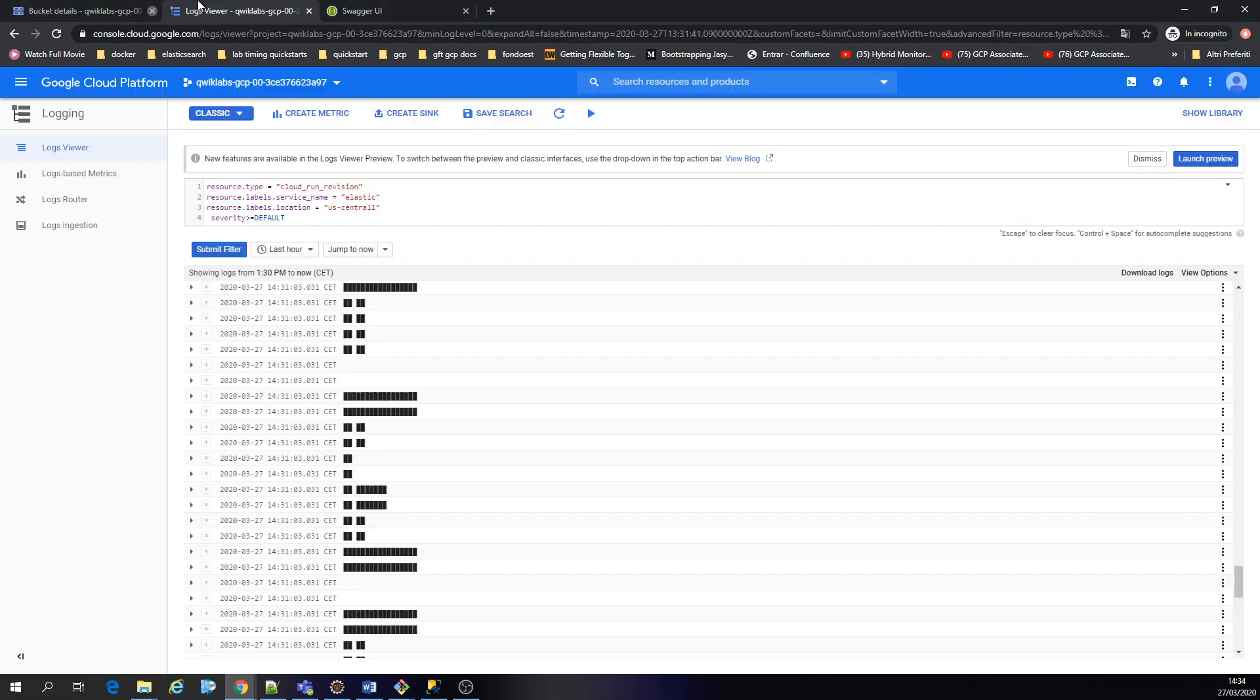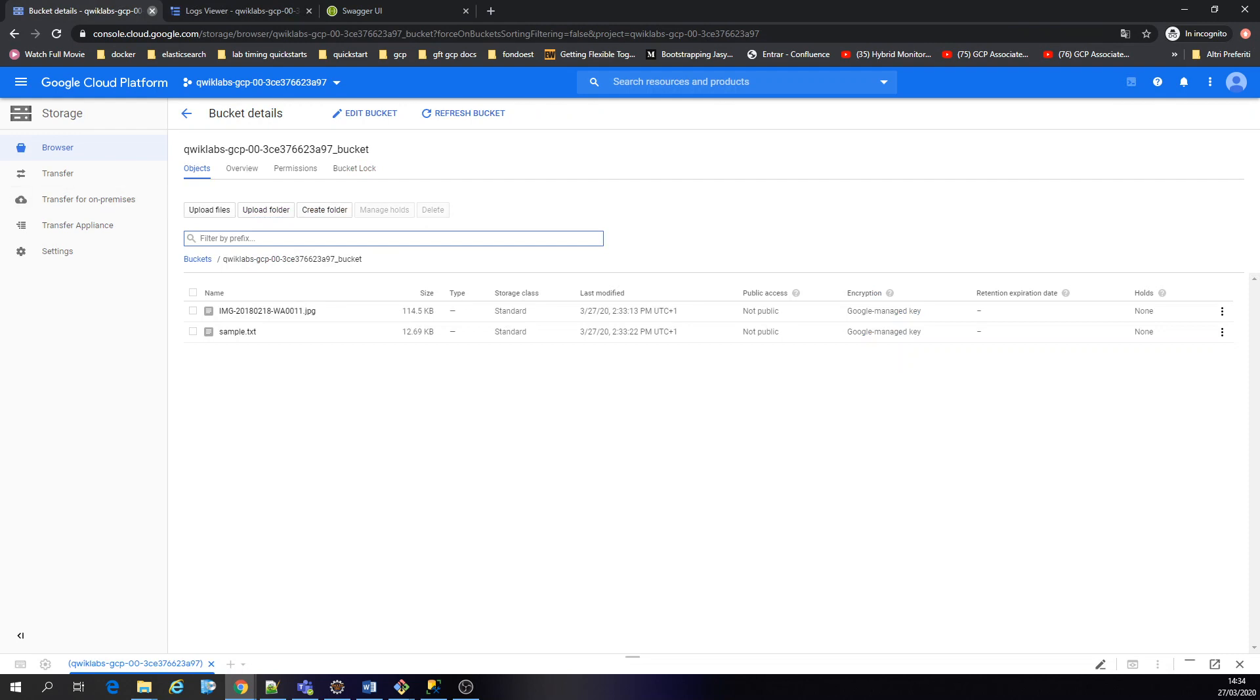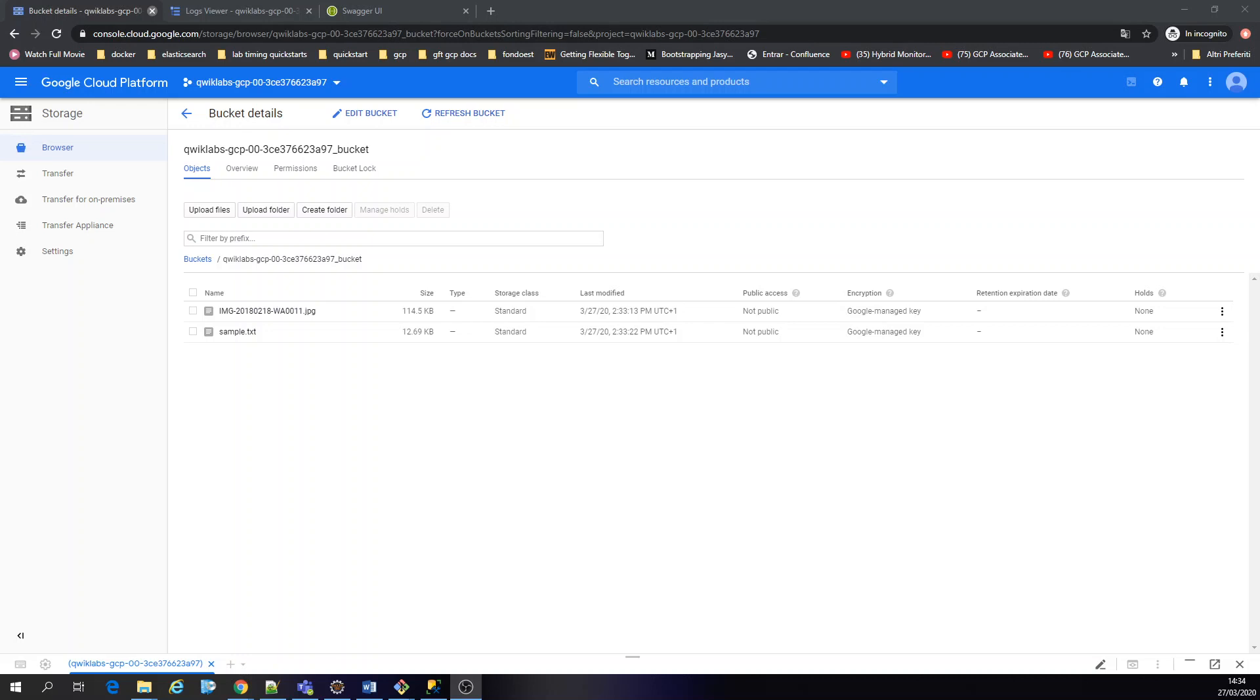So thanks for watching, and this is the end of the lab. Pretty simple to demonstrate working with Java to connect with storage. If you don't have access directly to the storage on the resource, or maybe your application needs to work behind the scenes with the storage. Thanks for watching, bye bye.